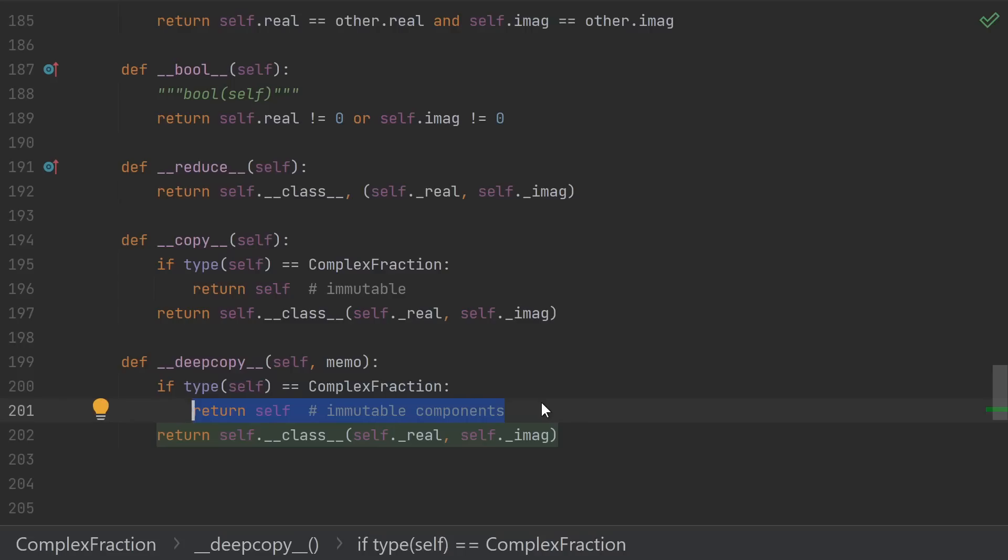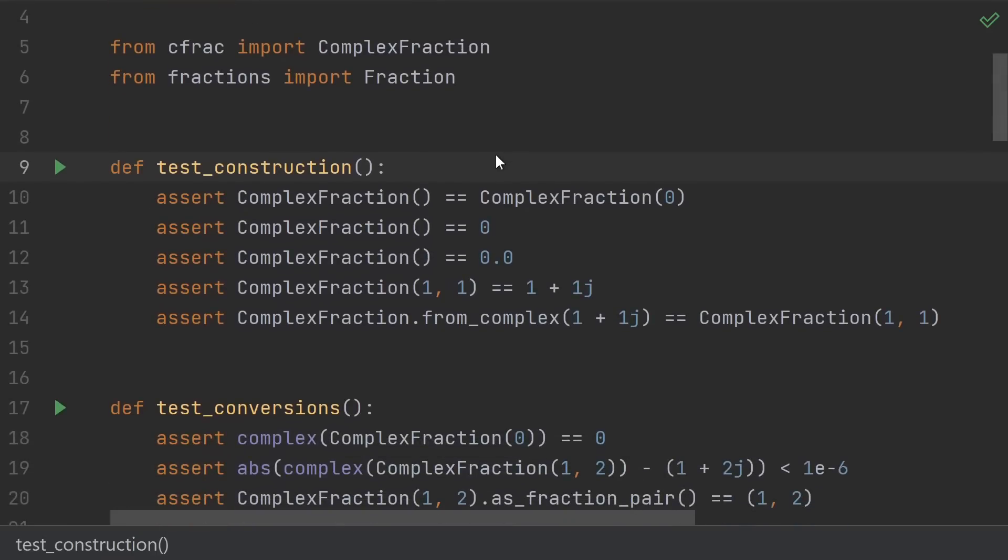Same thing for __deepcopy__. Our real and imaginary parts are themselves both fractions, which are immutable. So there's nothing to deep copy, and we just return self. And with all that, we now have our own infinite precision complex fraction type.